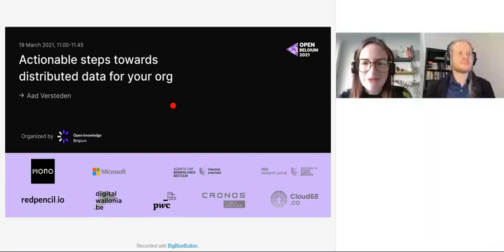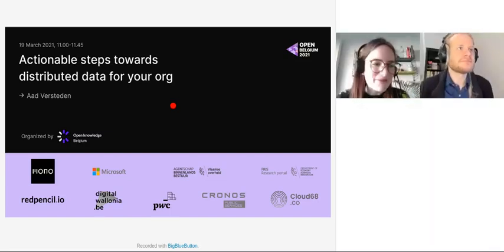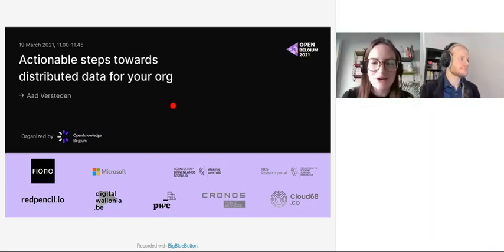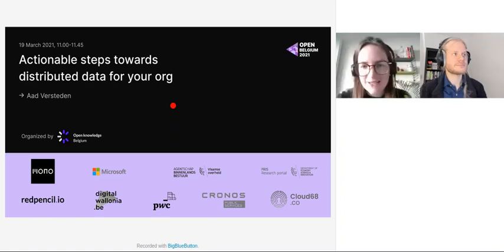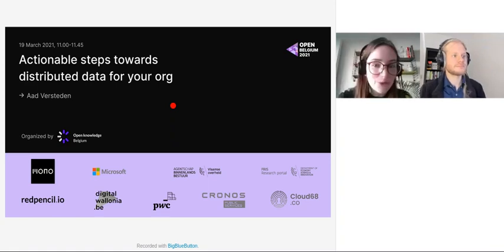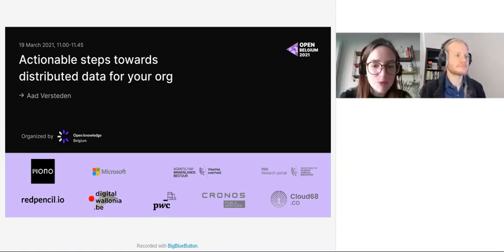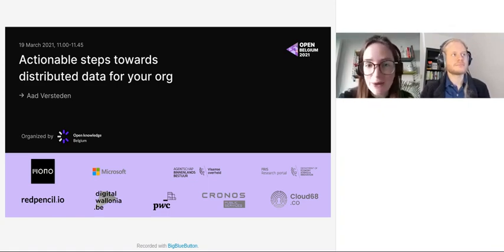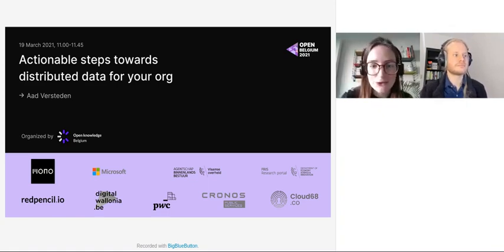Good morning everyone. I want to welcome you all to this online edition of Open Belgium. I want to quickly thank our three main sponsors: Monodesign, Microsoft, and Agentschap Binnenlands Bestuur. Now I want to give the floor to Aad for this very interesting session.